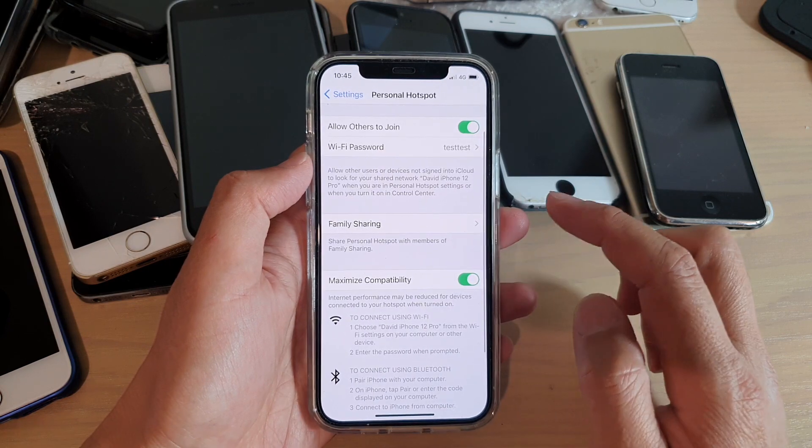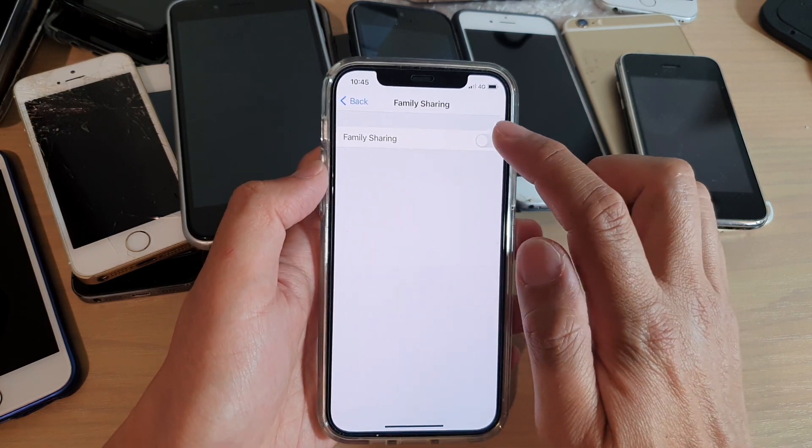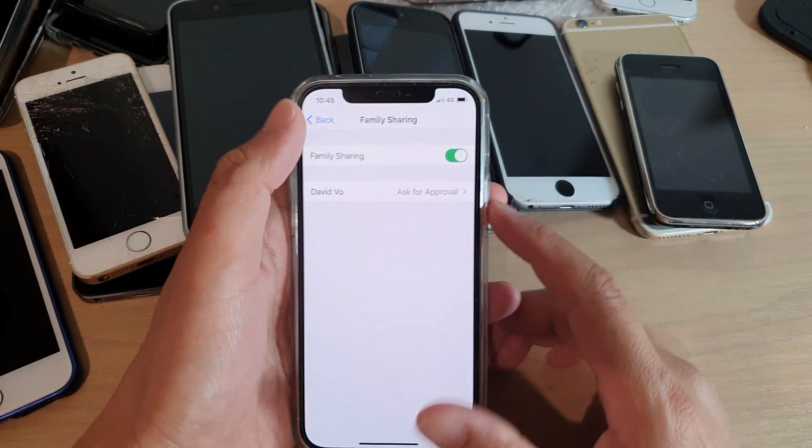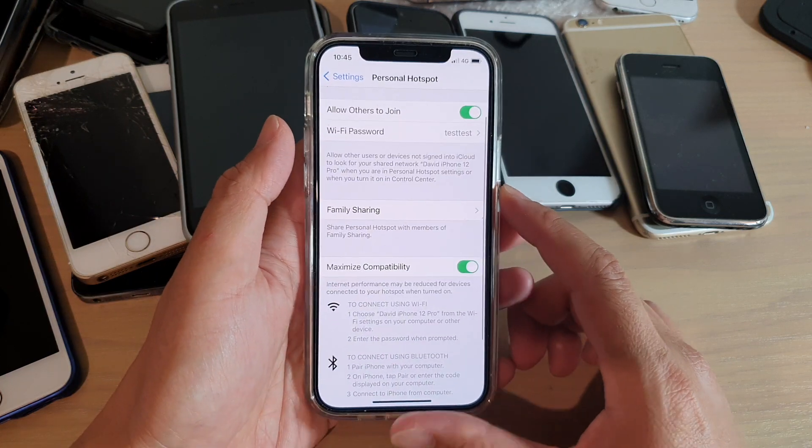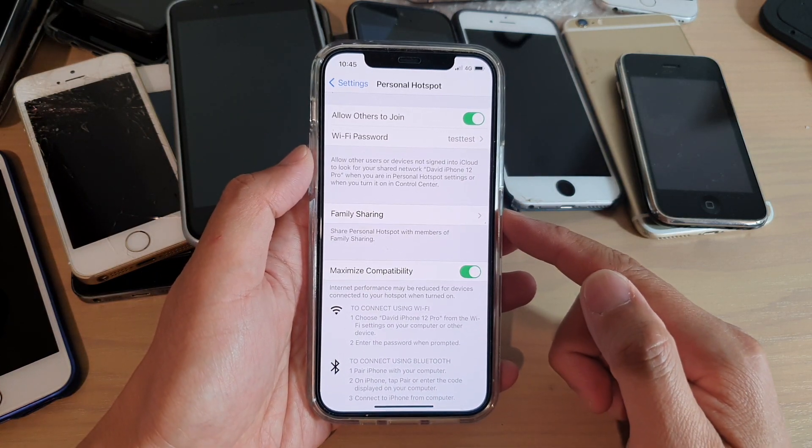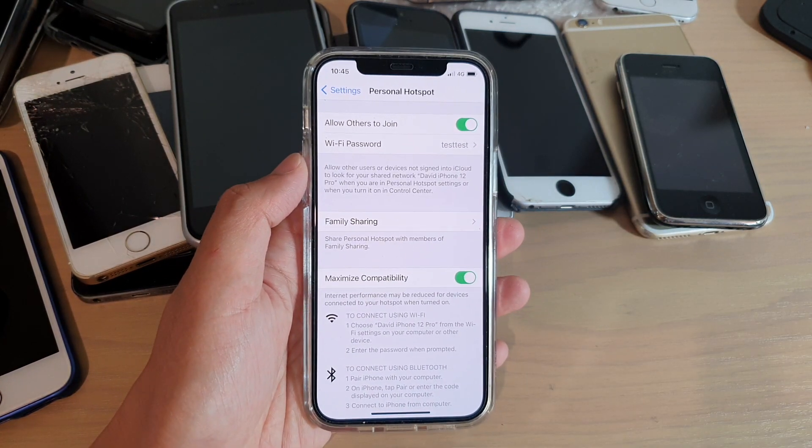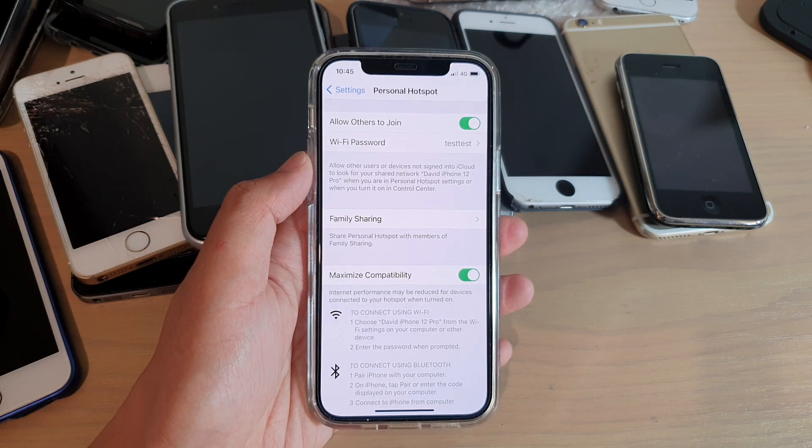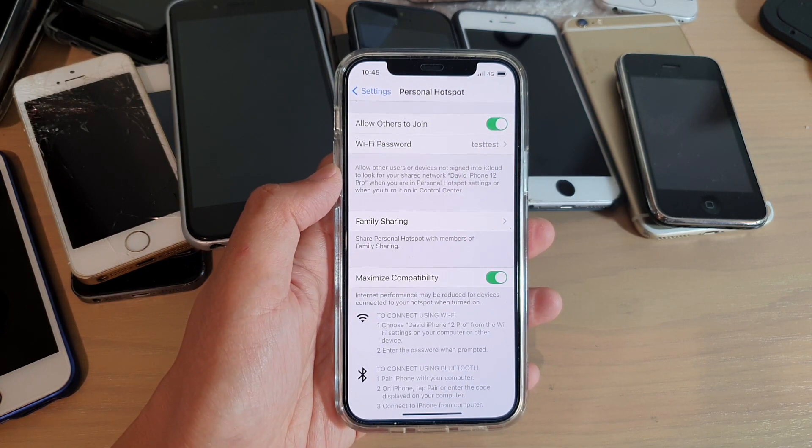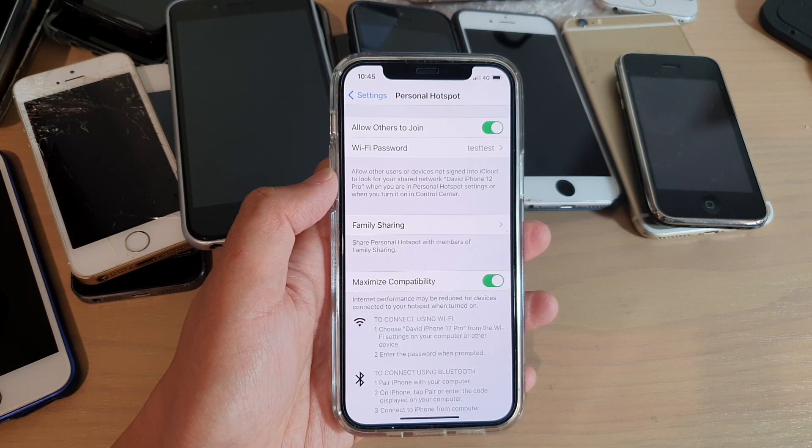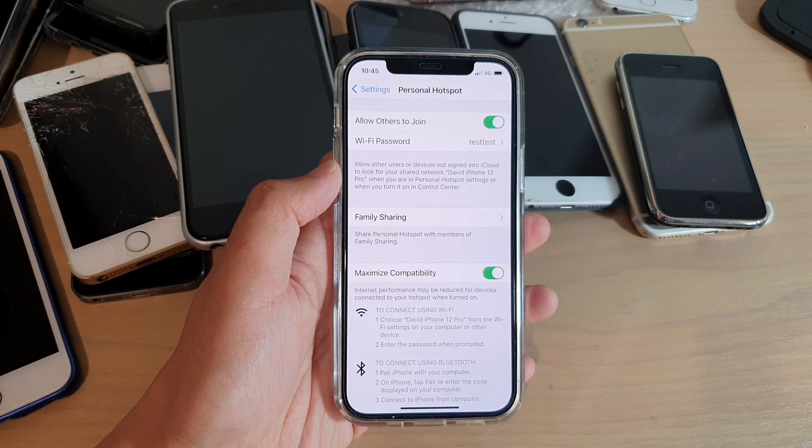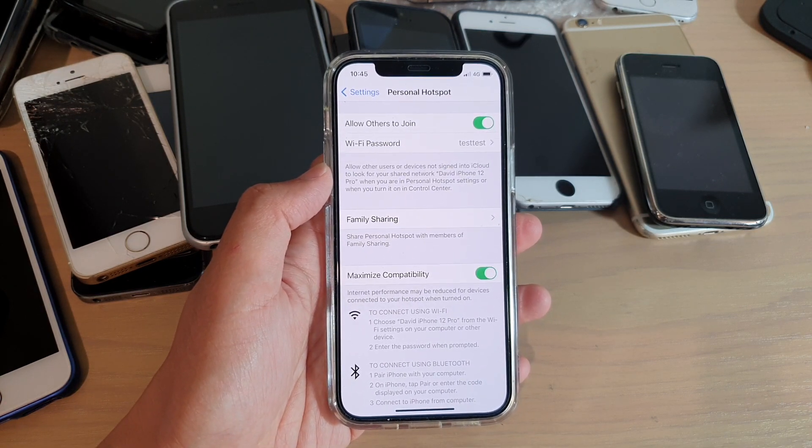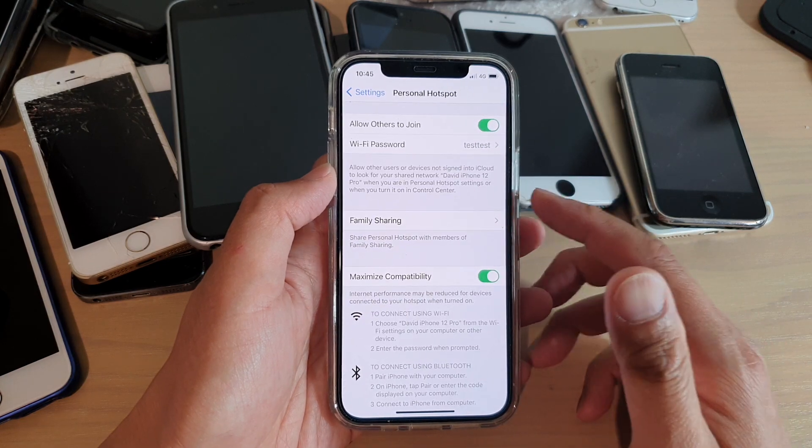Now down here, there is Family Sharing that you can switch on if you want to. Family Sharing allows other family members to connect to your personal hotspot without them having to ask for your password or approval. It will automatically join once they are close within your proximity.